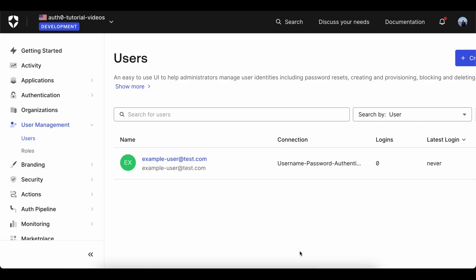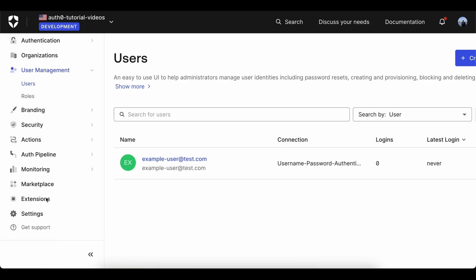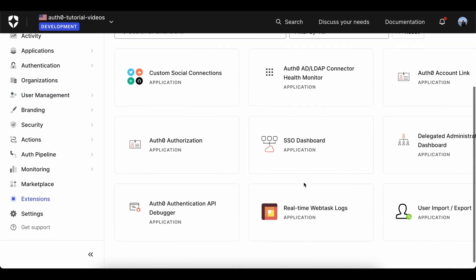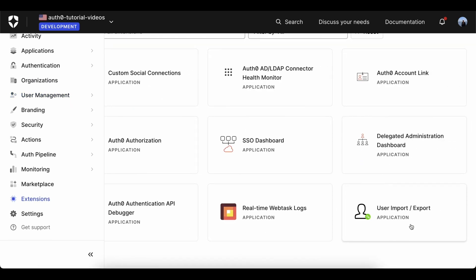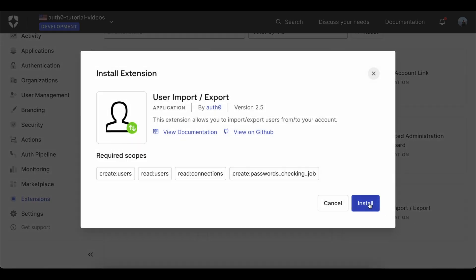Before we can migrate this example user to another tenant, we need to install the extension. Navigate to Extensions and User Import Export. Click on Install and launch the new extension.